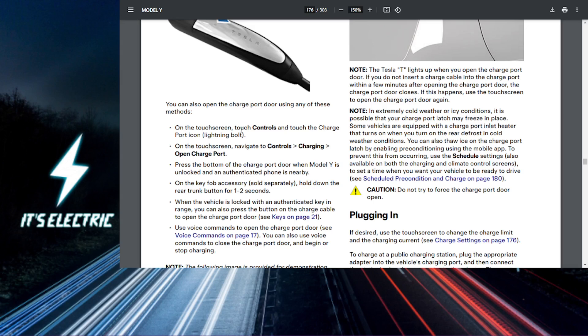You can also open up your charging port via the touchscreen. Just tap on the controls icon on your touchscreen, then navigate to charging. And here you'll see an option to open charge port.